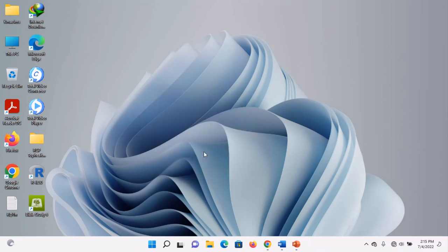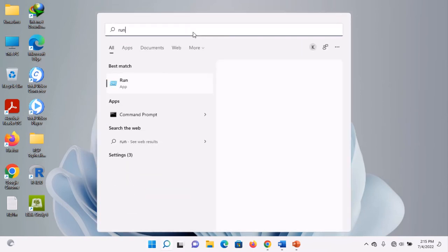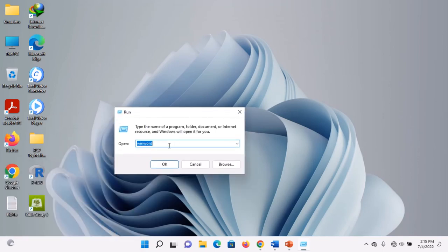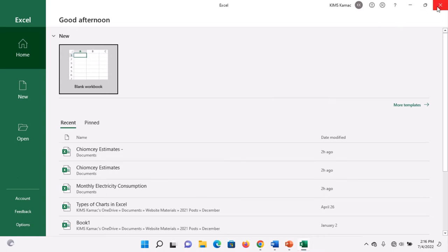If you can't remember the Windows logo + R shortcut, you can search for 'Run' — simply type R-U-N and the Run app will appear. Click on it, and when it opens, type 'excel' and click OK. Excel will open. The importance of this method is that you can use it on any version of Windows — whichever Windows operating system you're using, the Run command will open Microsoft Excel easily and fast.